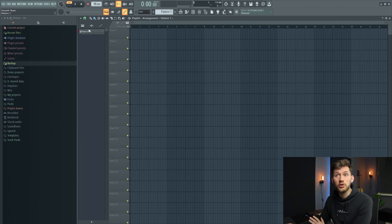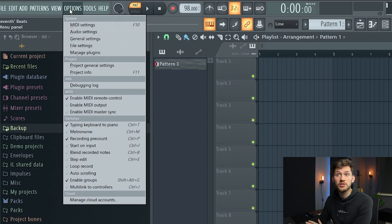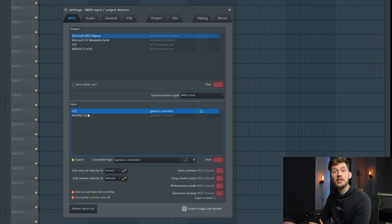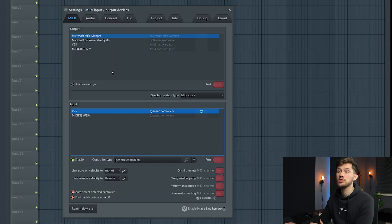First, go to Options and then select MIDI settings. This window will pop up and we want to select the input right here.